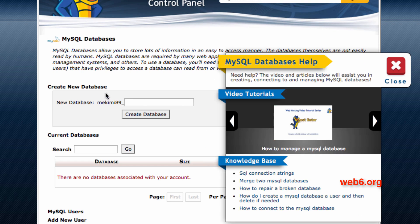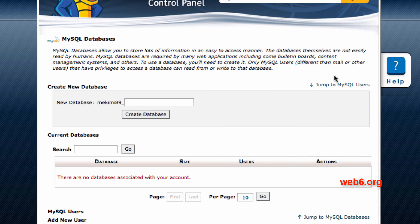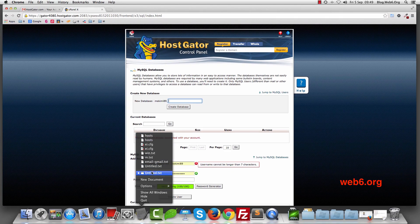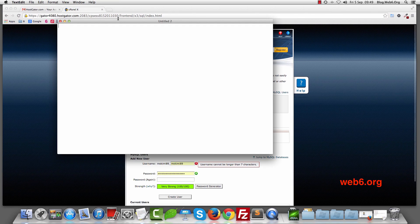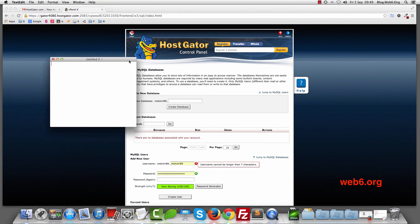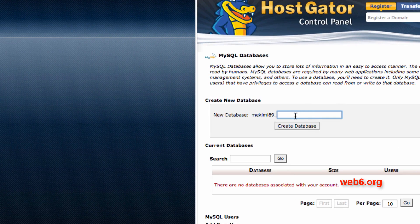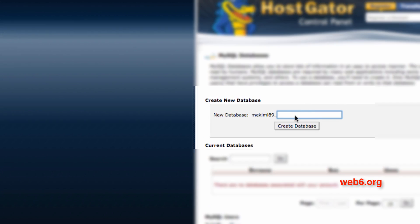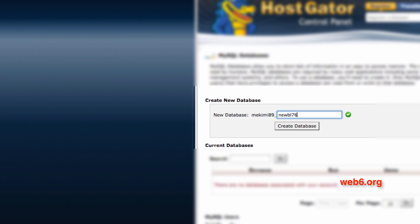Here, we're going to create a new database and new users. Before we do that, we're going to open TextEdit. We're going to name our new database something easy to remember but hard to guess. I'm going to type something like 'newBL' and then some numbers, and then hit the Create Database button.